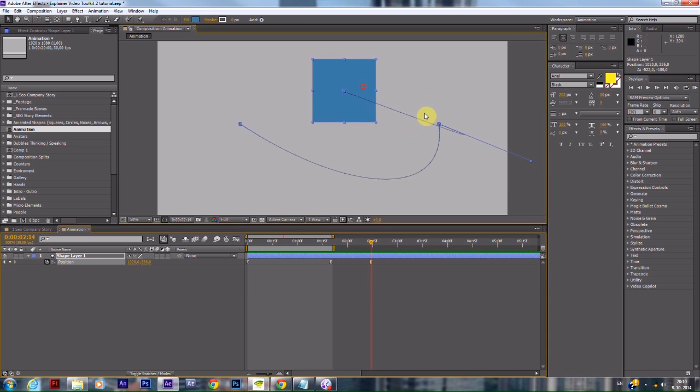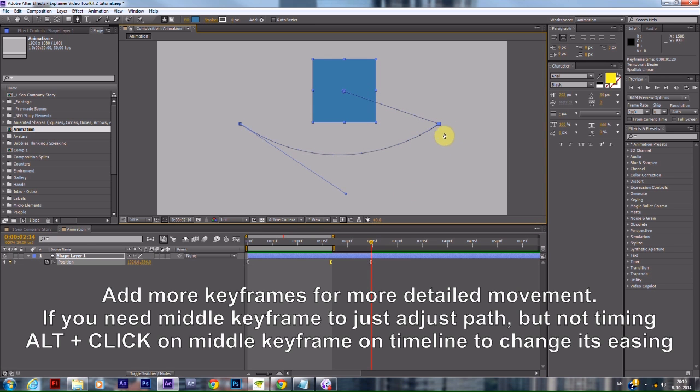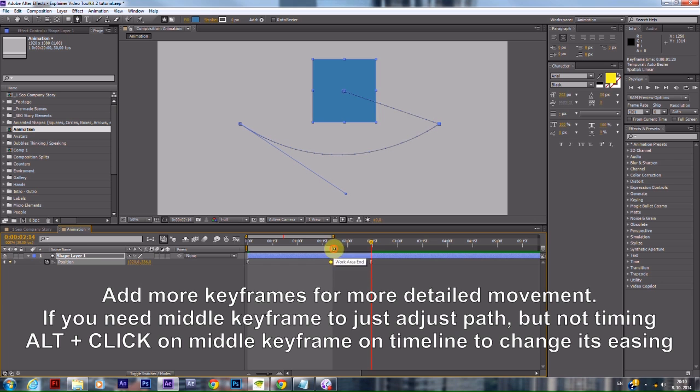Add more keyframes for more detailed movement. If you need a middle keyframe to adjust the path but not the timing,